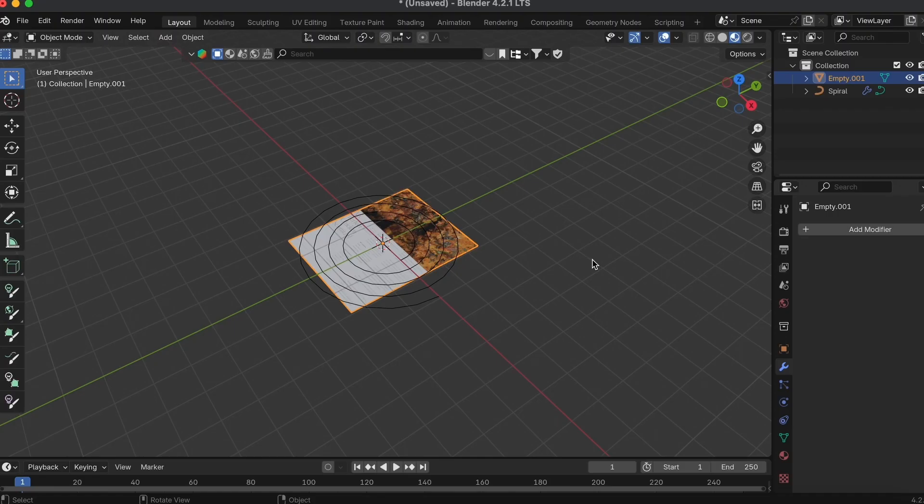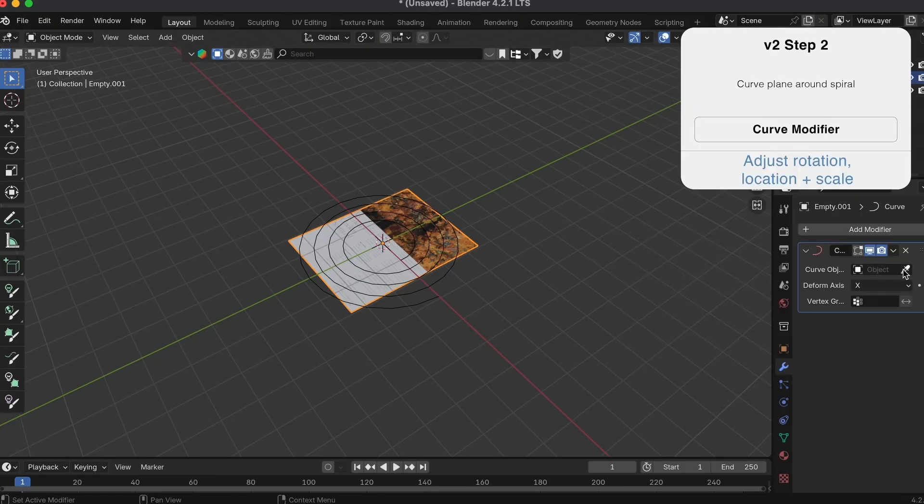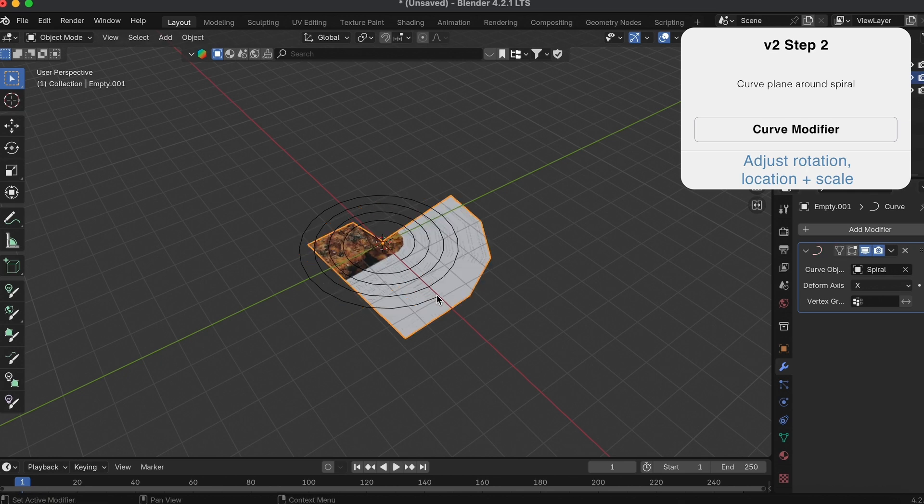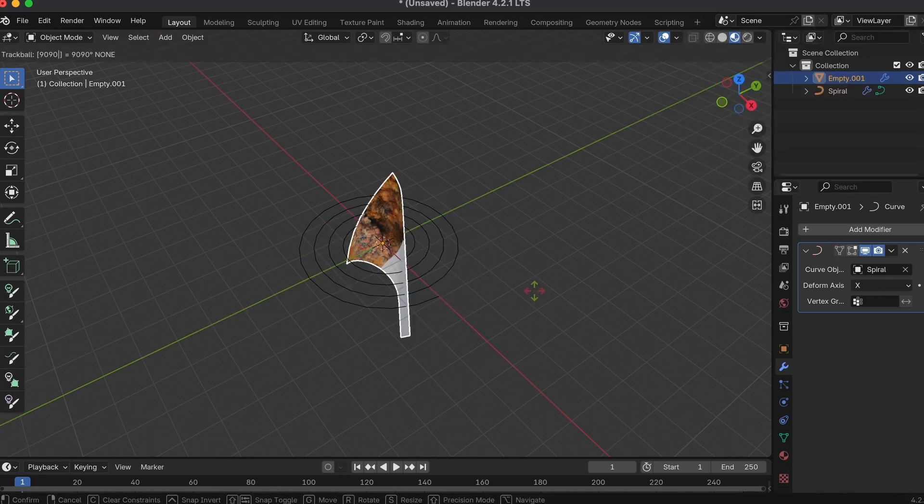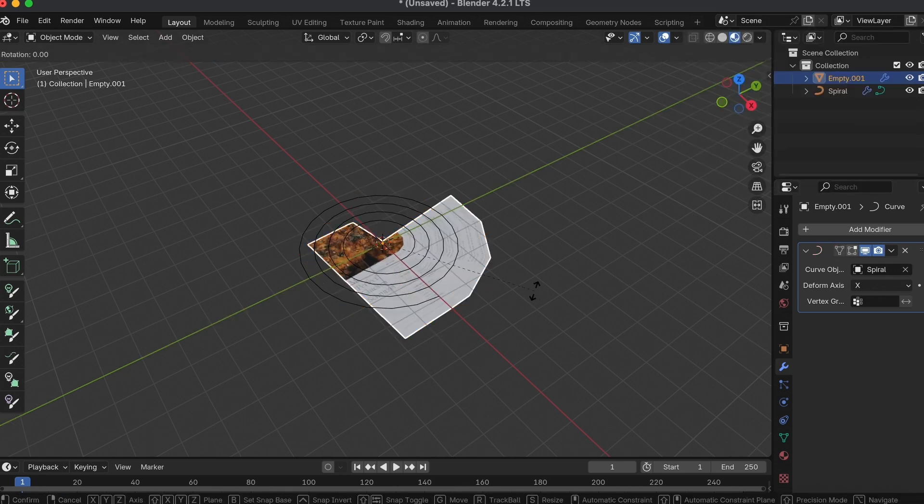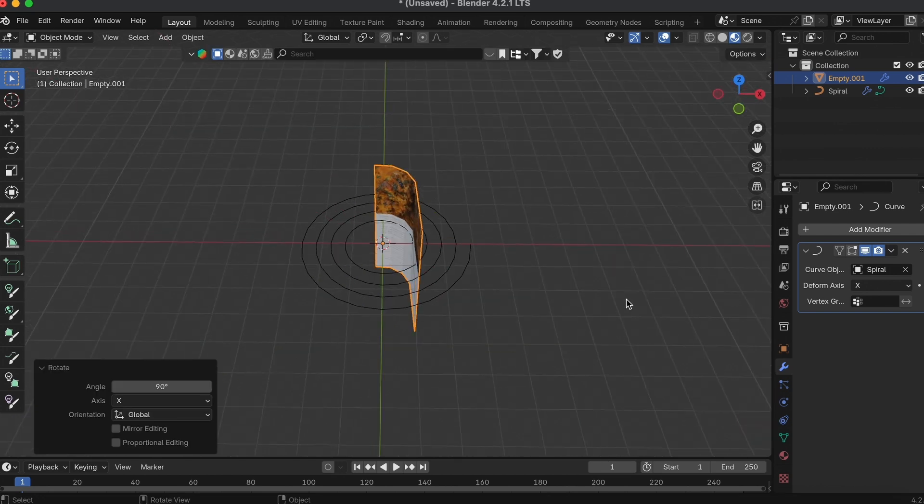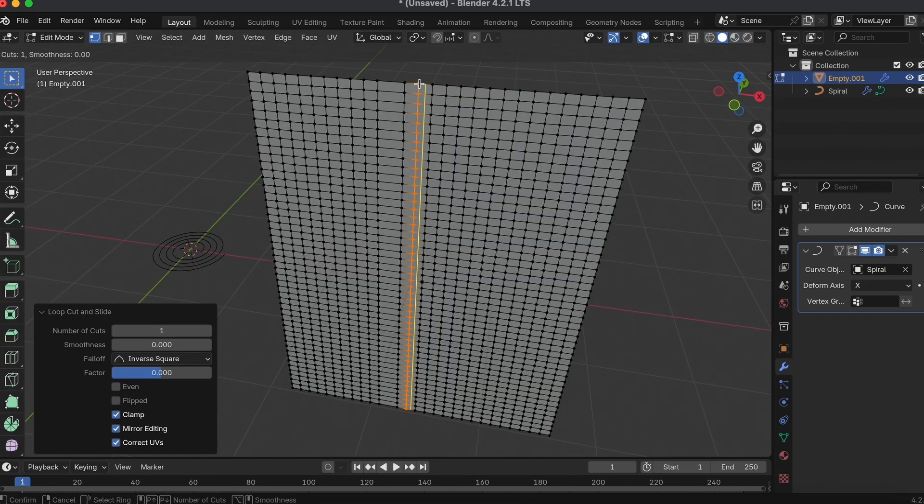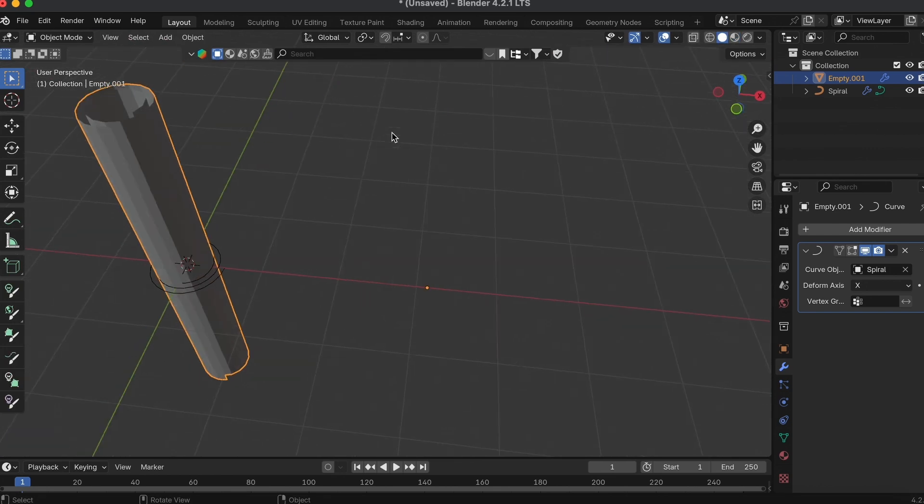On your subdivided image plane, go to the Modifier settings and add a Curve modifier. Rotate your object in case it's on the wrong axis going around the spiral. You'll know it's right when you can see it actually starts to curve up along the spiral.